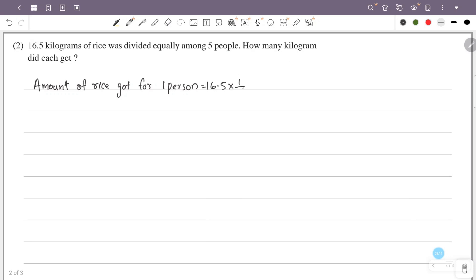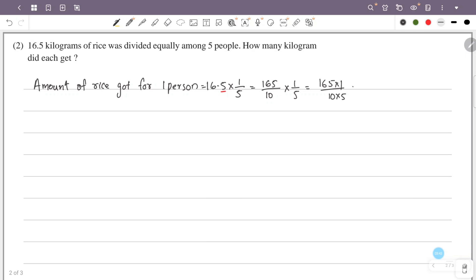The amount of rice each person got: the total of 16.5 is divided by 5 people. So it is 1 divided by 5. That is, 16.5 as a fraction without the decimal point is 165. So this is 165 divided by 5, which gives 33 by 10.